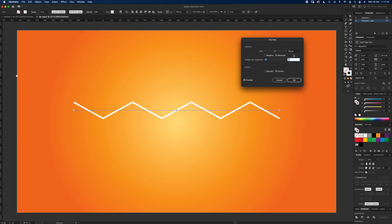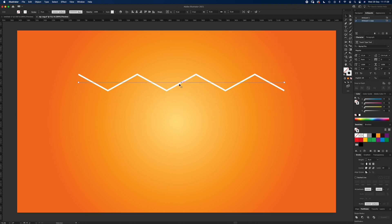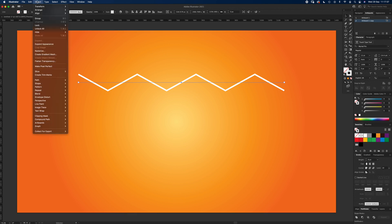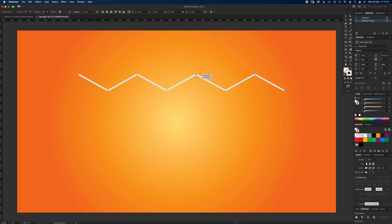And hit OK. Now once we've got that zigzag line, you can see it's still a straight line underneath, it's just had the zigzag effect on it. If we wanted to keep that as is, we can expand it, go to Object Expand, and then it becomes a stroke which we can edit if we want. But for now we're going to keep it live.